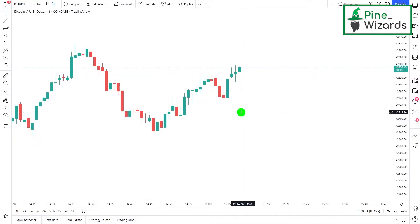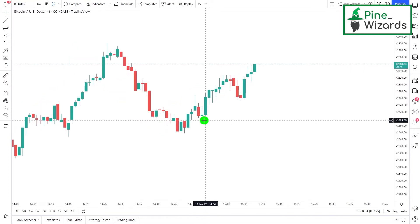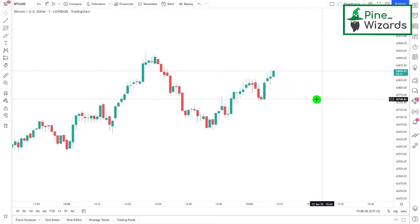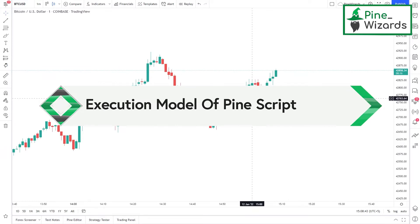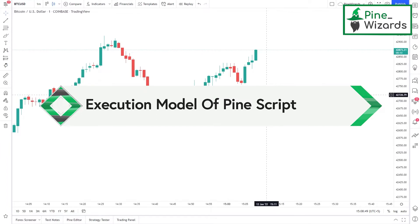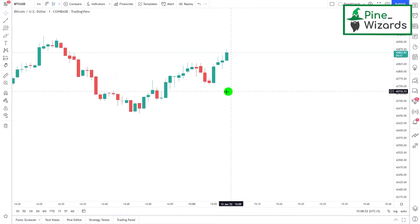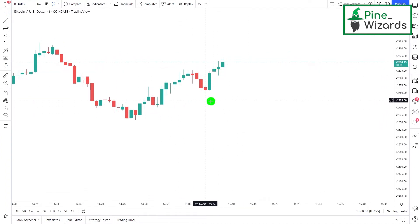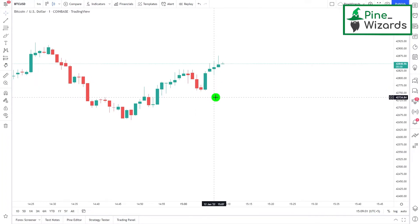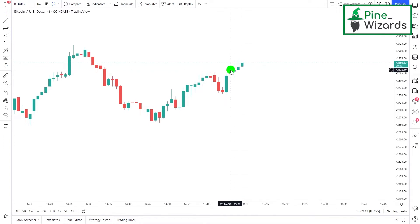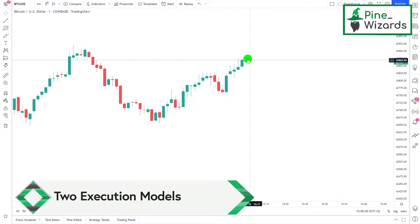Hey guys, welcome back. Today in this video we're going to talk about a very important topic that you must understand if you want to learn PineScript and make codes that run successfully. The topic we're going to discuss is the execution model of PineScript. If you have a programming background, you know that whenever we write code in a compiler, after we click on run it executes. Same is the case with PineScript — whenever we write a code it compiles and then executes.